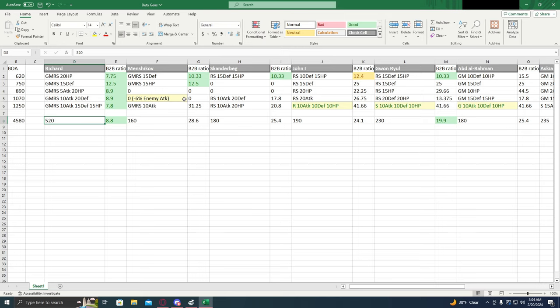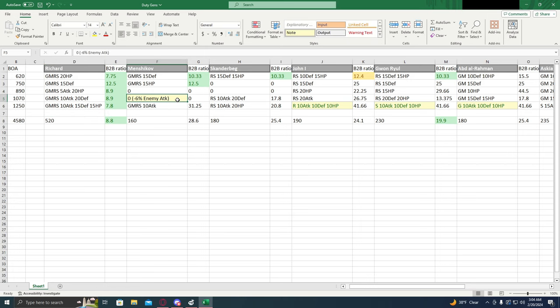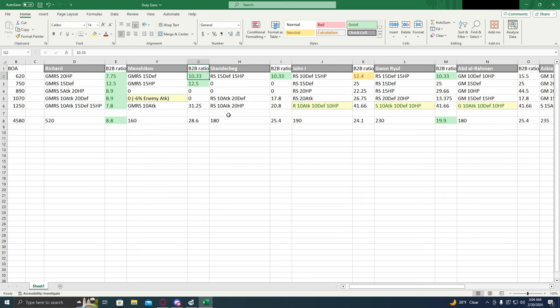The next two upgrades don't give him any extra buffs. The fourth one gives a negative six percent to enemy attack, but that's not really huge. And I wouldn't really recommend upgrading him fully at all.